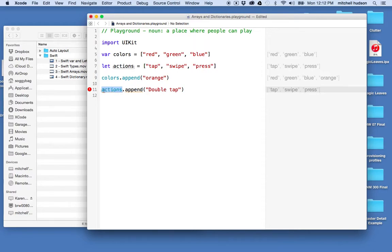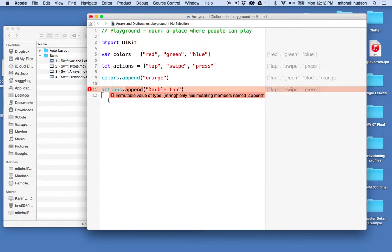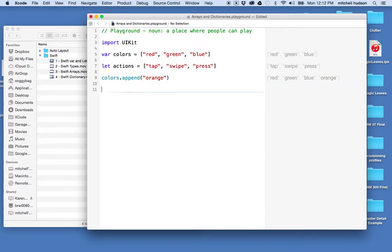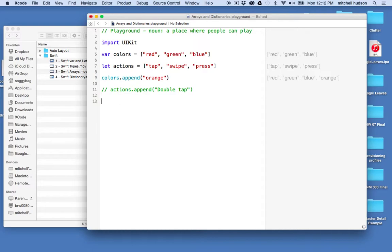add a new item to it. You can see it says immutable value type string only has mutable members, can't append. So I'm not allowed to append something to this. So anyway, there you go. Here's another note - let me actually put that back there